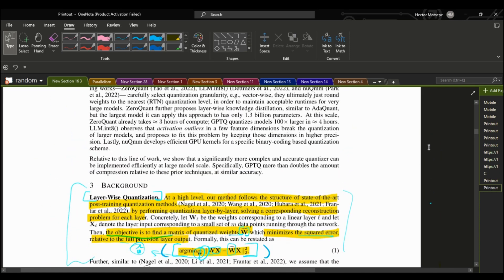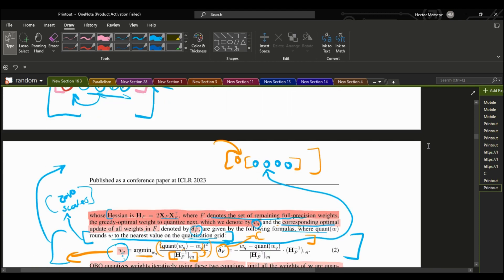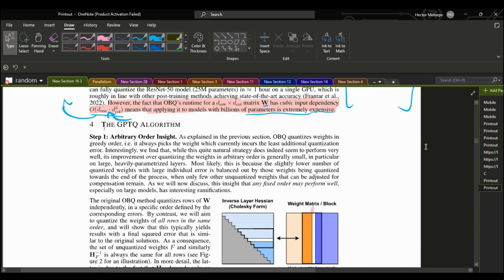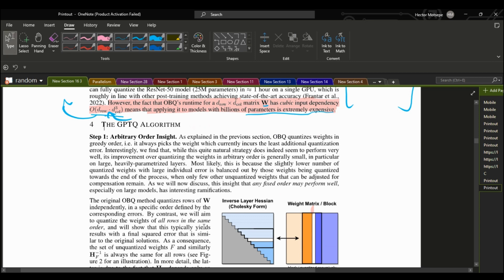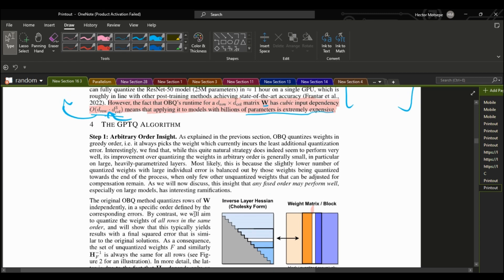All of these things we explained are not necessarily the contribution of the paper — the contribution starts here. This is where the authors contribute on top of the OBQ method. They're trying to make it as efficient as possible, because as you can see the runtime does not scale to billion-parameter models like GPT. So what are the things they did to make the method scale?